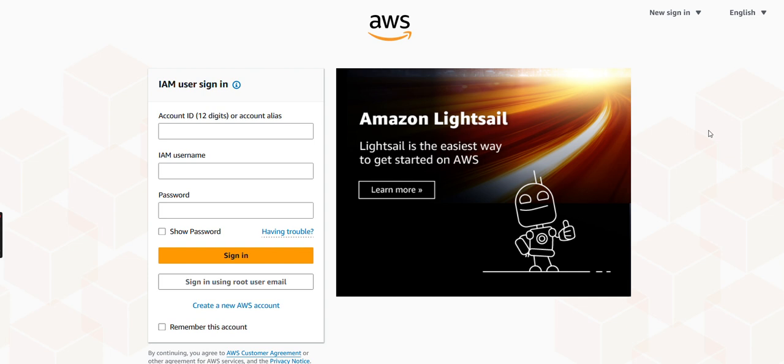As you can see here, this is the AWS portal. Once you try to log in, first you need to have the root user email. We have an option here - either you already have a root user and can log in, but in this case it's totally new and we don't have any user.